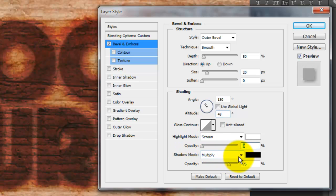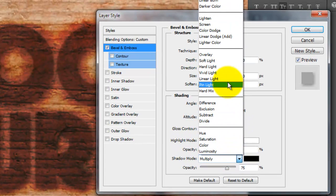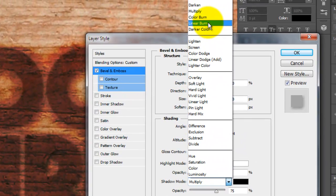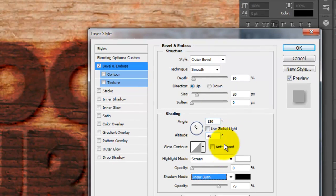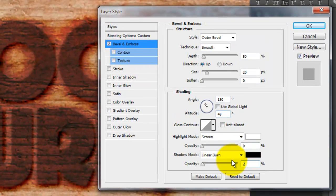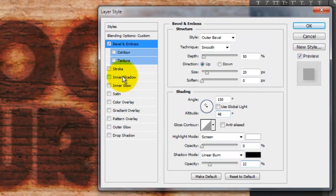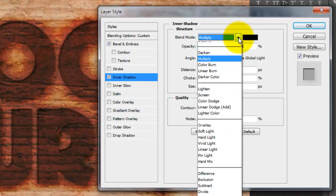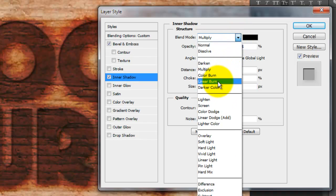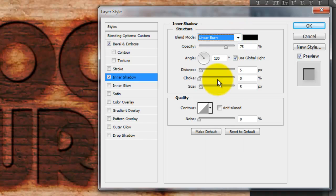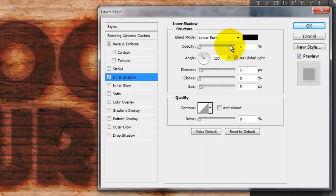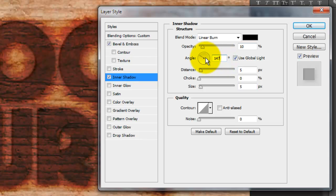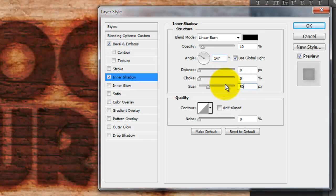Make the Shadow Blend Mode Linear Burn and the Opacity 22%. Click Inner Shadow and change the Blend Mode to Linear Burn. Make the Opacity 10%. Make the Angle 147 degrees and the Distance 0. Make the Size 50 pixels and click OK.